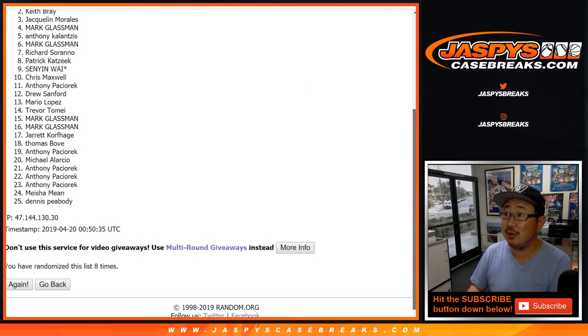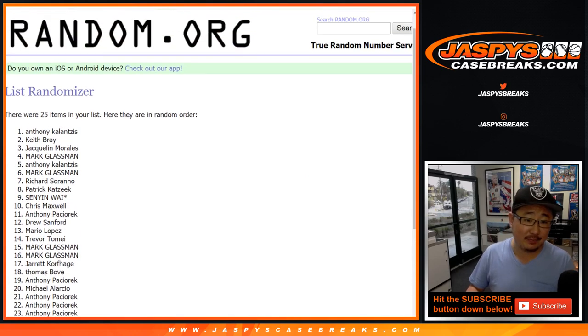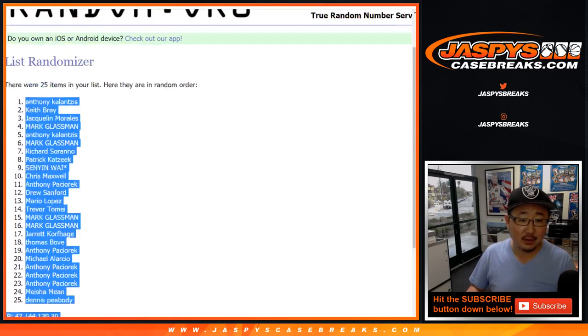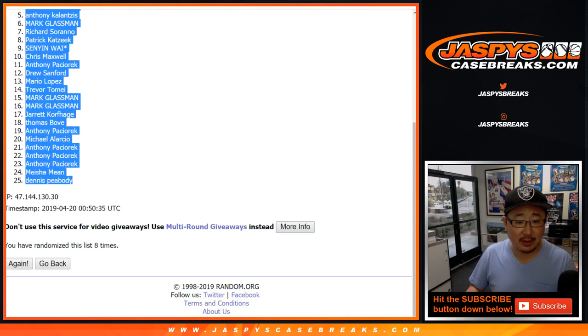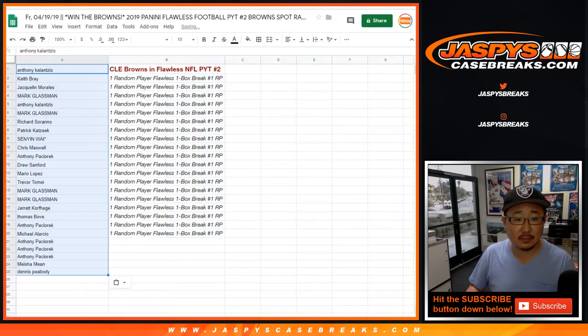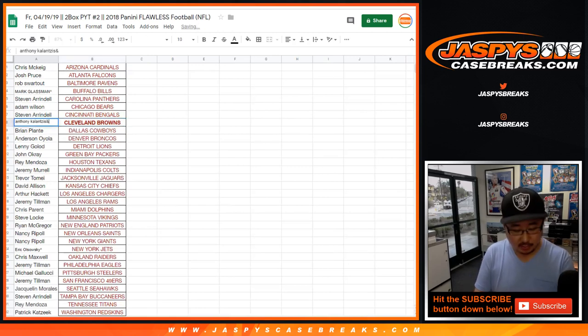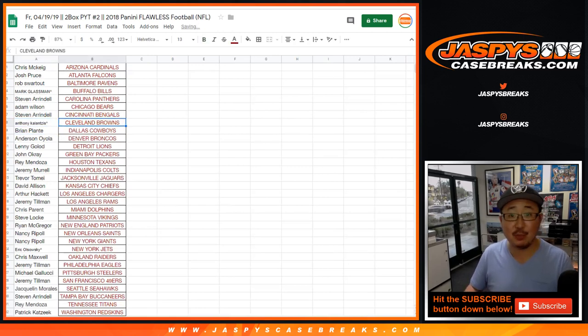To Anthony Kay! There you go, Anthony. There it is right there. Put a little roof top next to your name so you know you got the Browns.